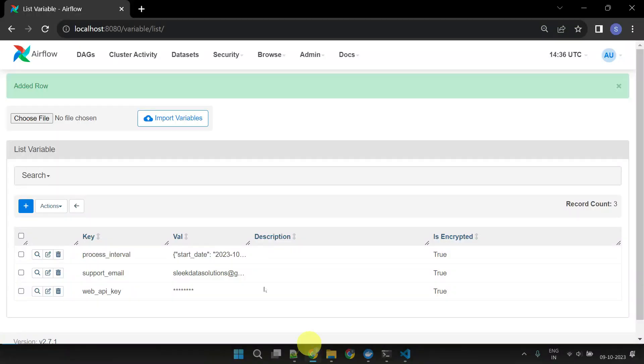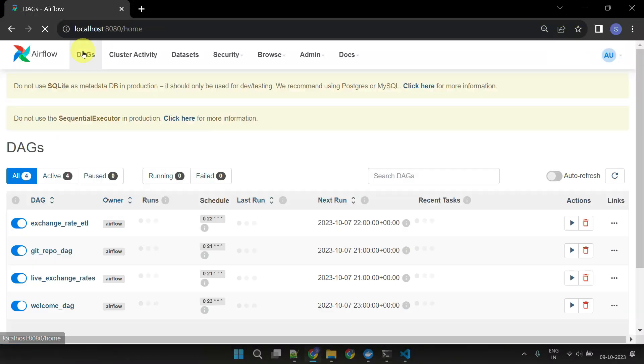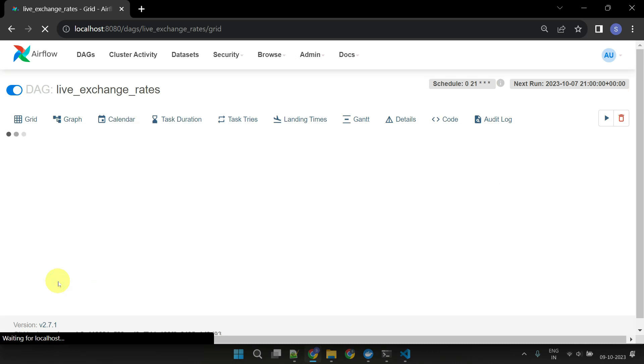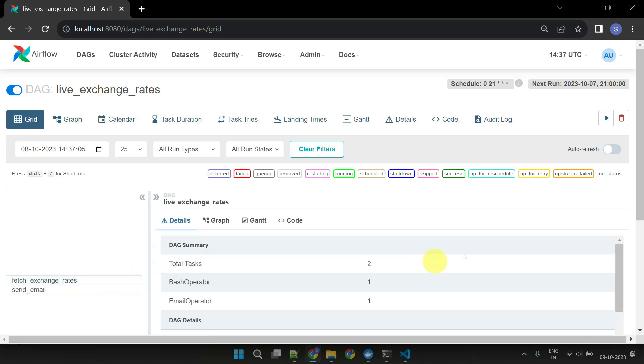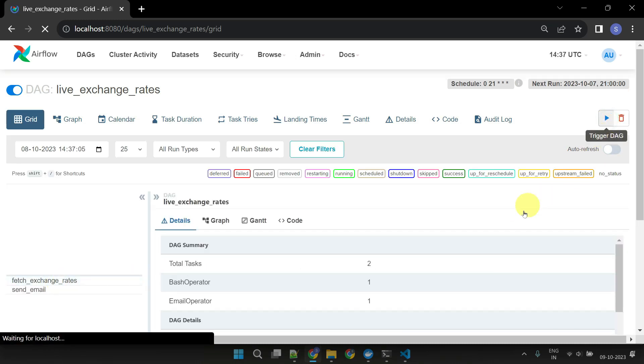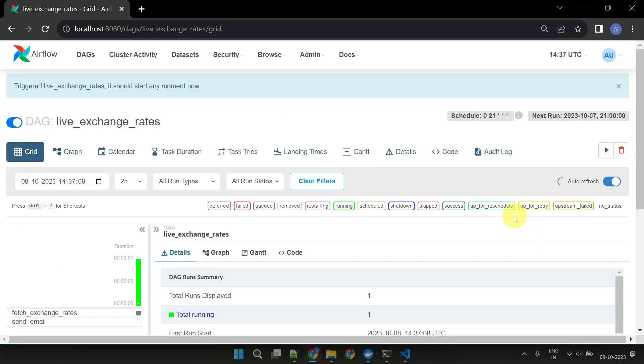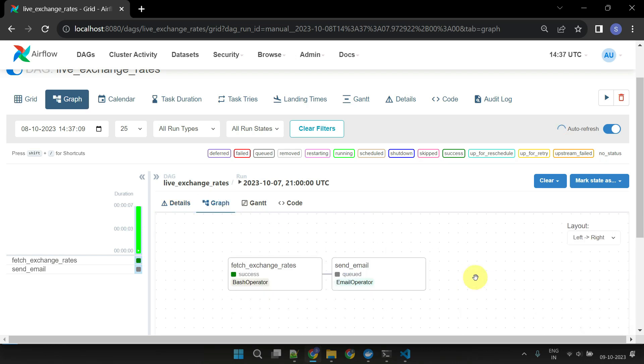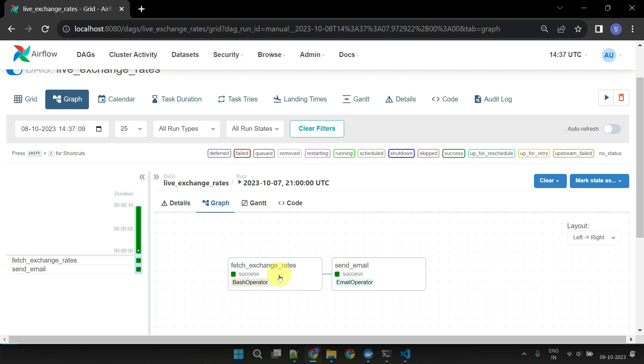Let's try to execute the DAG. Cool. This works as expected.